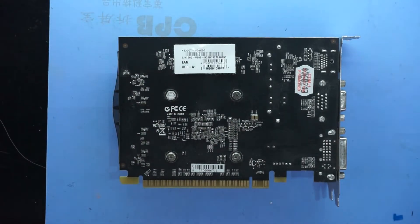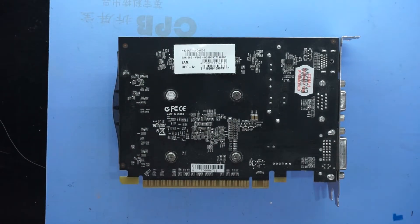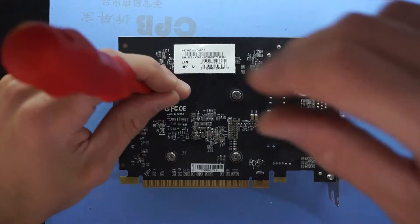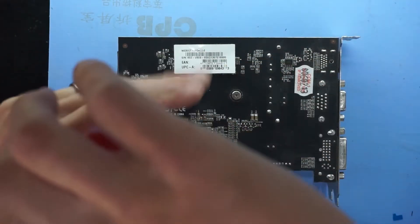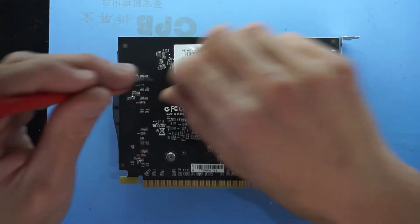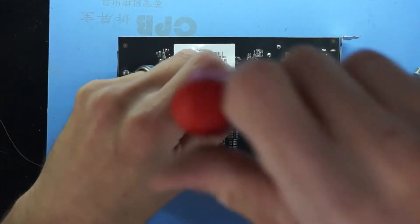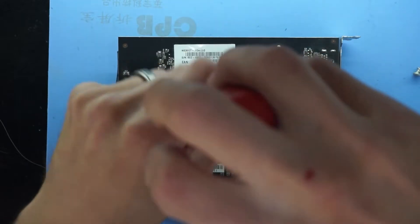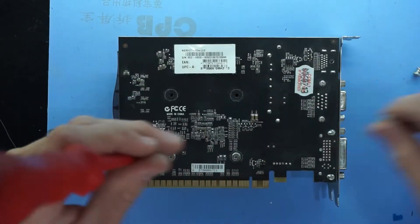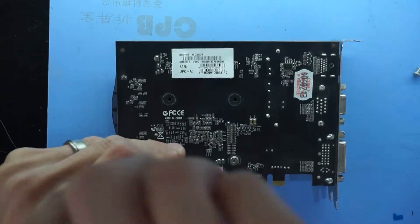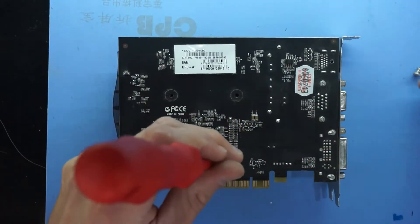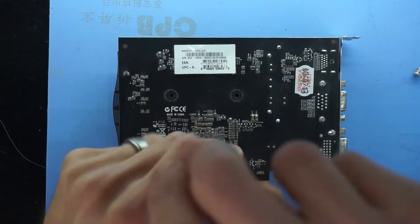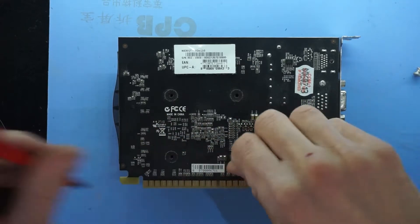And we really don't need much for this one. Four Phillips head screws. One, two, three, and four.